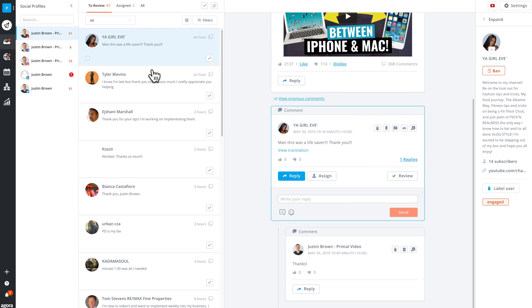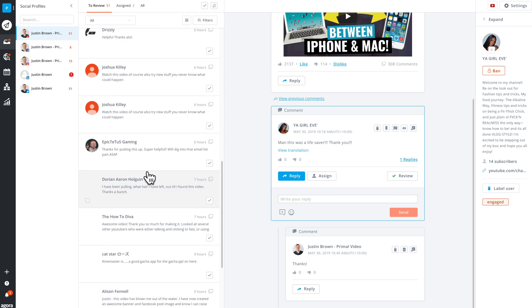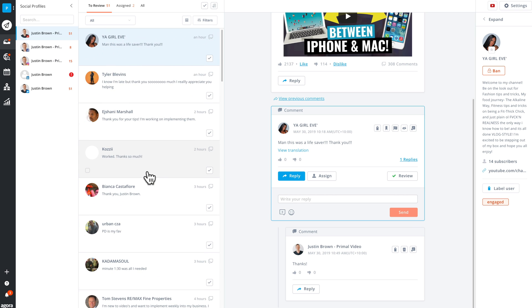So for us, Agora Pulse is an integral part of our process and systems, for everything from posting and scheduling to responding to comments, but also the reporting elements are amazing as well.